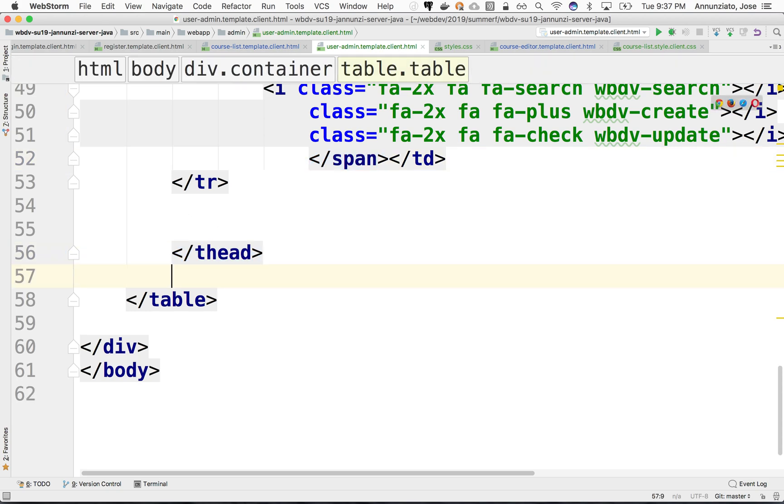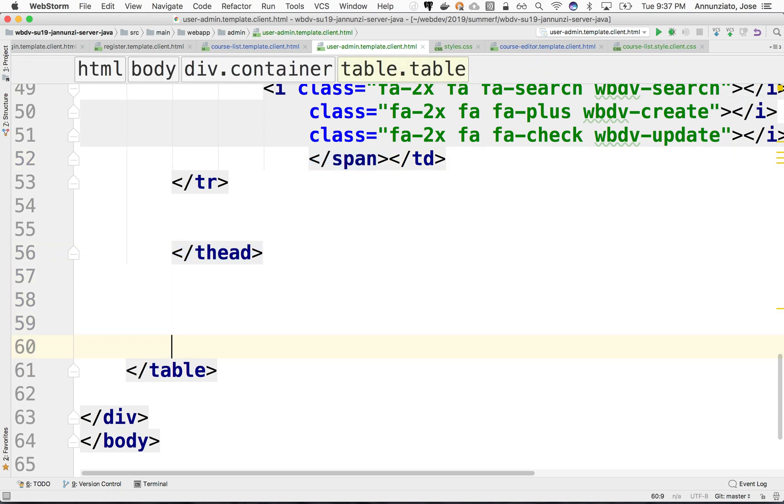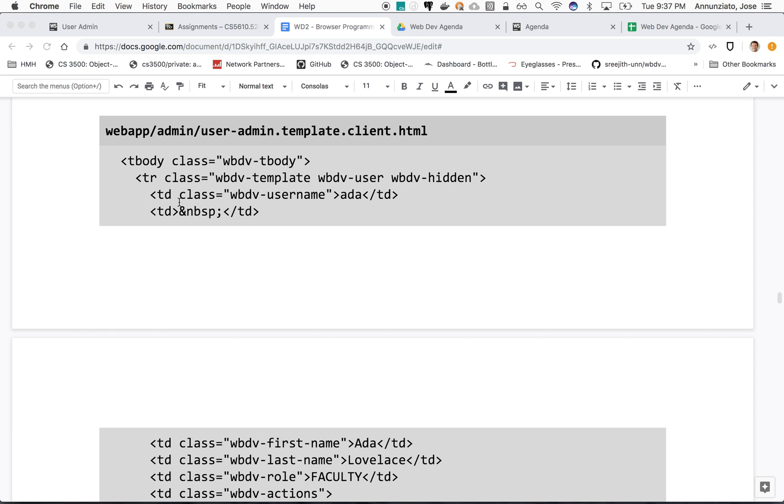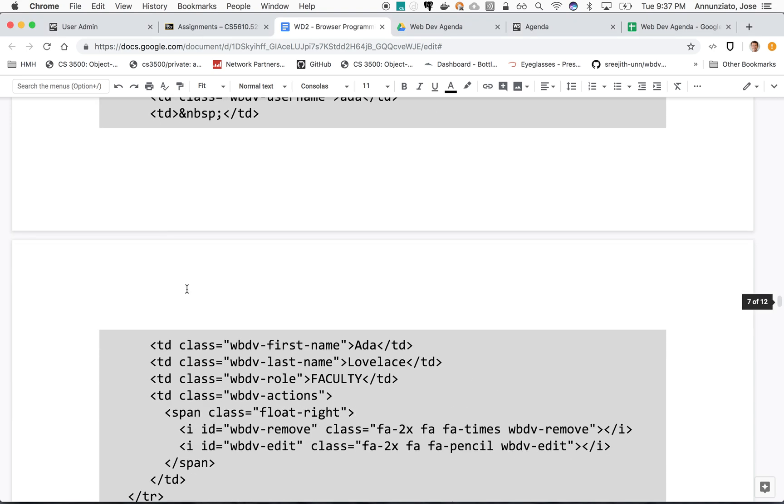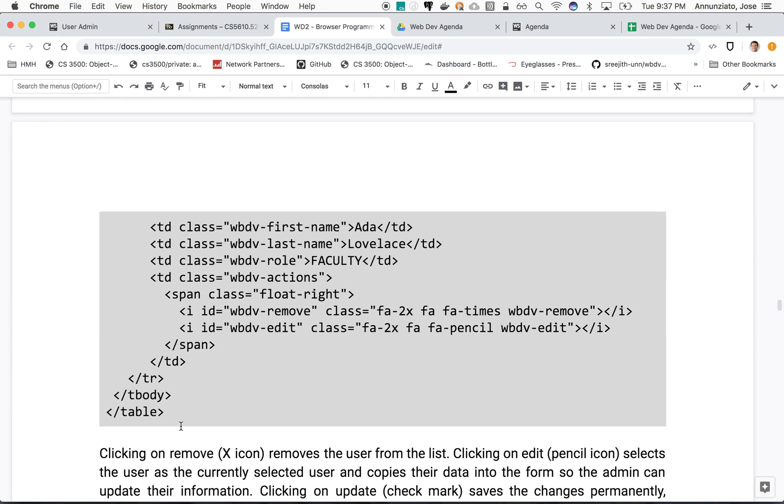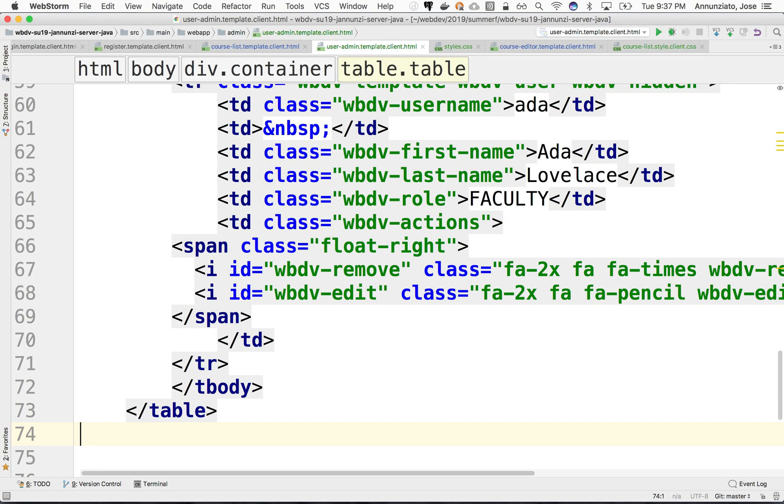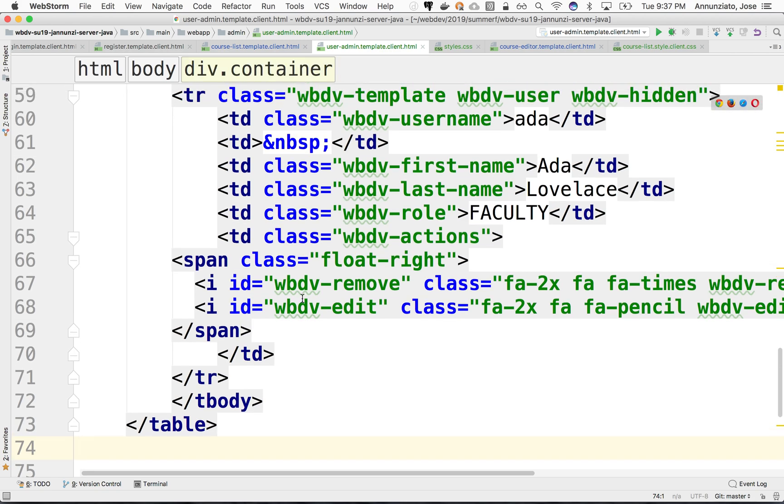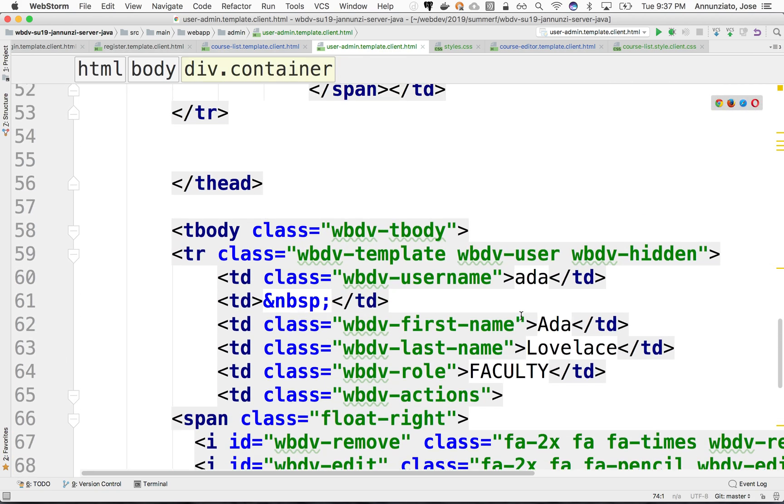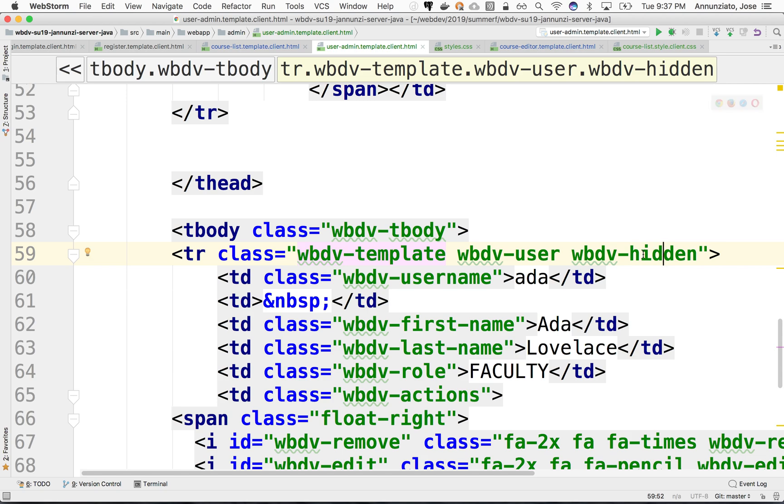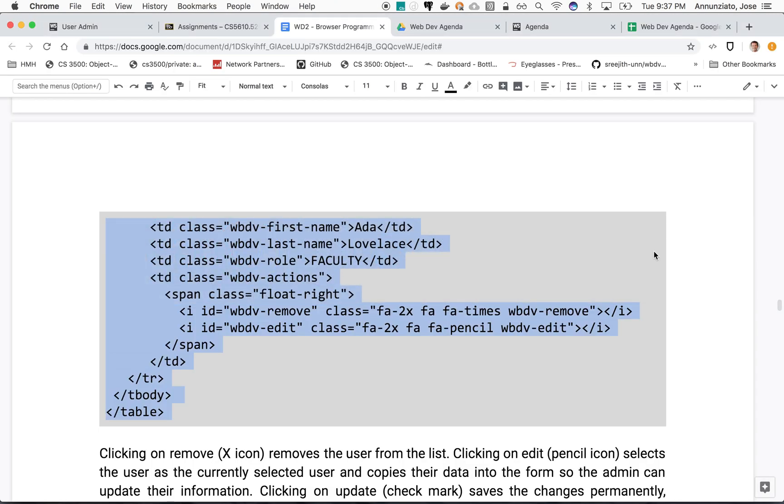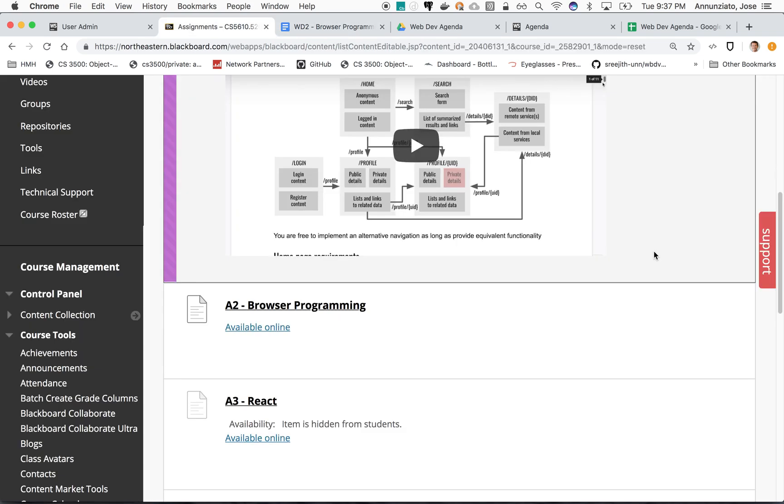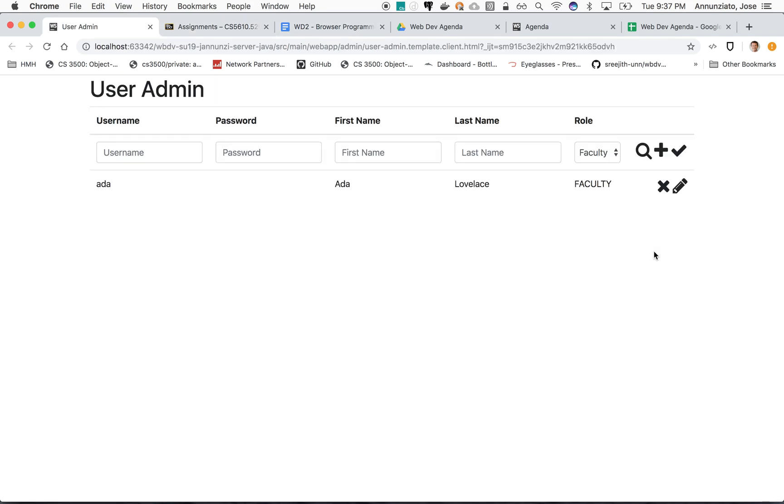We're going to put it, this is thead, we have tbody here. Let's copy the tbody and this is going to be a sample content, a sample row. There's a wdev-hidden, although I don't believe I've created that style just yet.